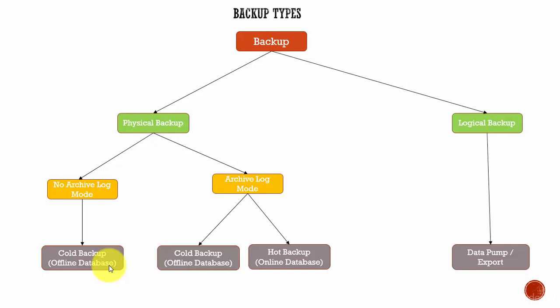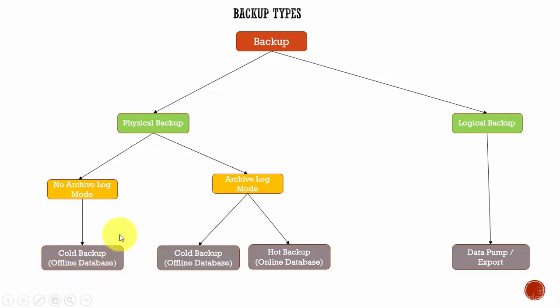That may be acceptable by your business or it may not be acceptable. So, in 99% of the organizations, the cold backup is not recommended.